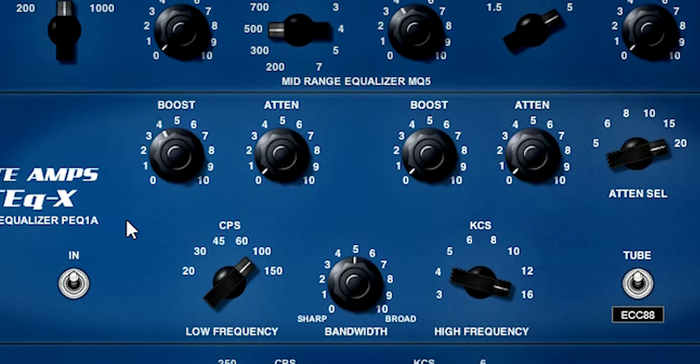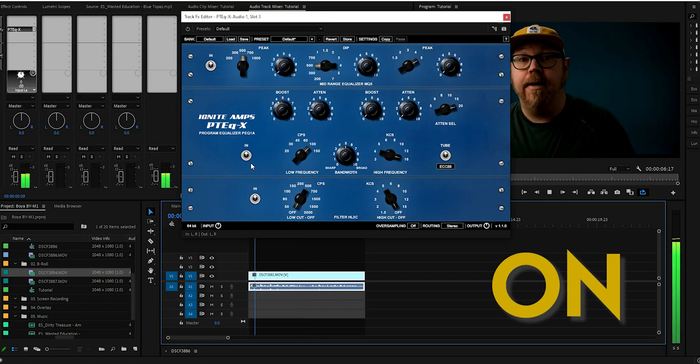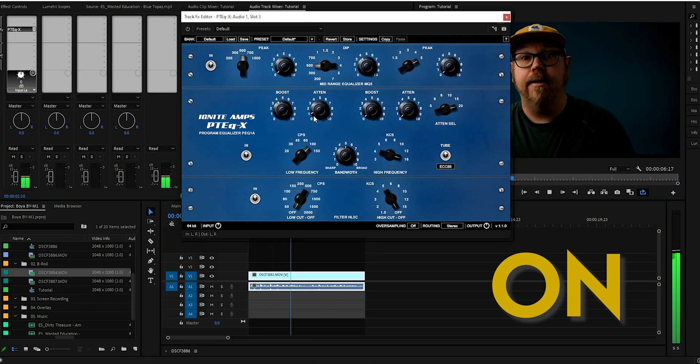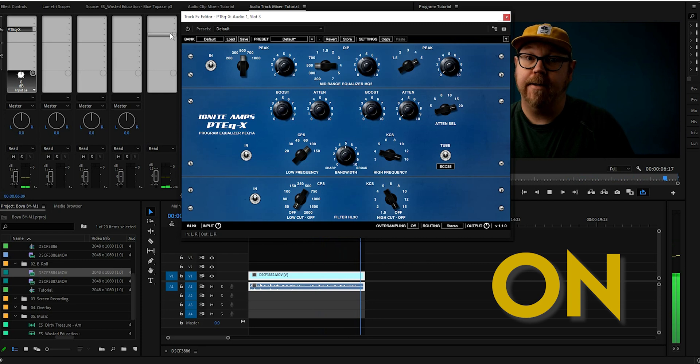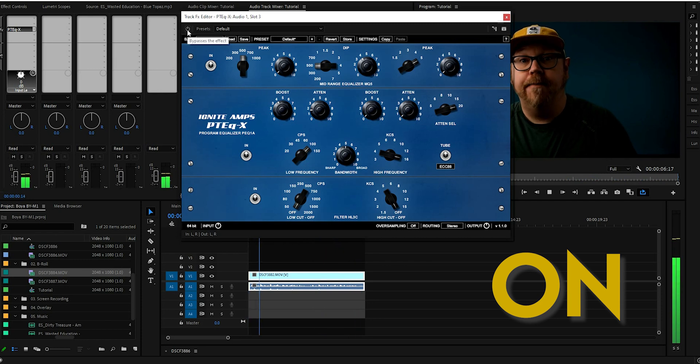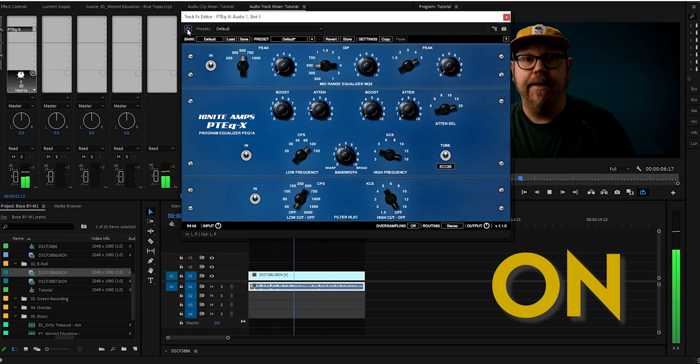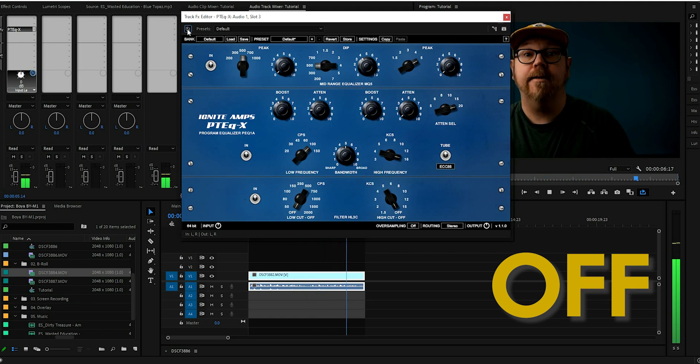So let's see if we can clean that up by using the attenuation knob over here and just dial it in ever so slightly. So let's bring it to somewhere around here, maybe, and let's have a listen. A box of biscuits, a box of mixed biscuits, and a biscuit mixer.